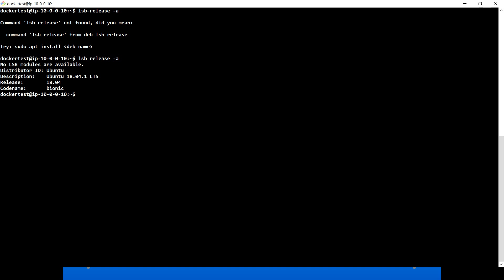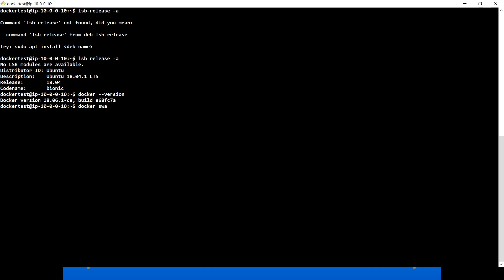We have Ubuntu 18.04. Let me quickly see which version of Docker we are running — Docker 18.06. The very first command I'm going to run is docker swarm help, but before that let me run docker help.